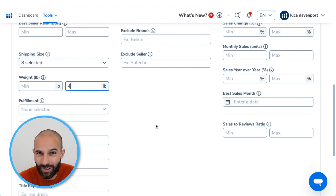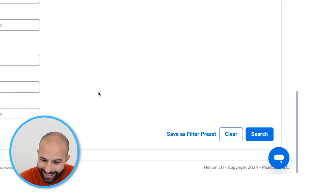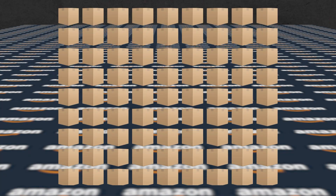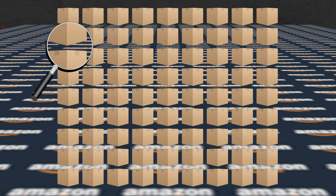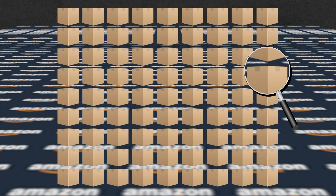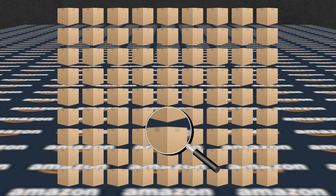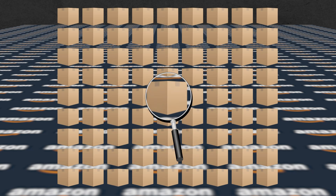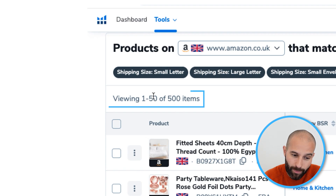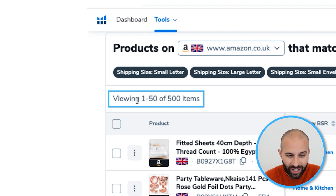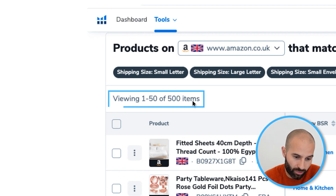Once you've added all those filters, come down and click Search. The tool will look through Amazon's whole catalogue and find all products that meet your criteria and display them to you. Before looking through the results, the first thing to check is how many results the tool has given you.